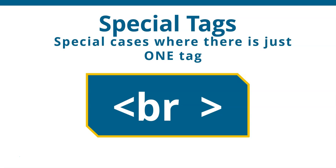But because it's special, it still needs that slash. So we need to put that slash. But in this case, we don't put the slash at the beginning of it like we would on a normal closing tag. We put it at the end of the only tag that exists. So that is an example of a special tag where it doesn't need a closing tag. And we have the slash at the end.